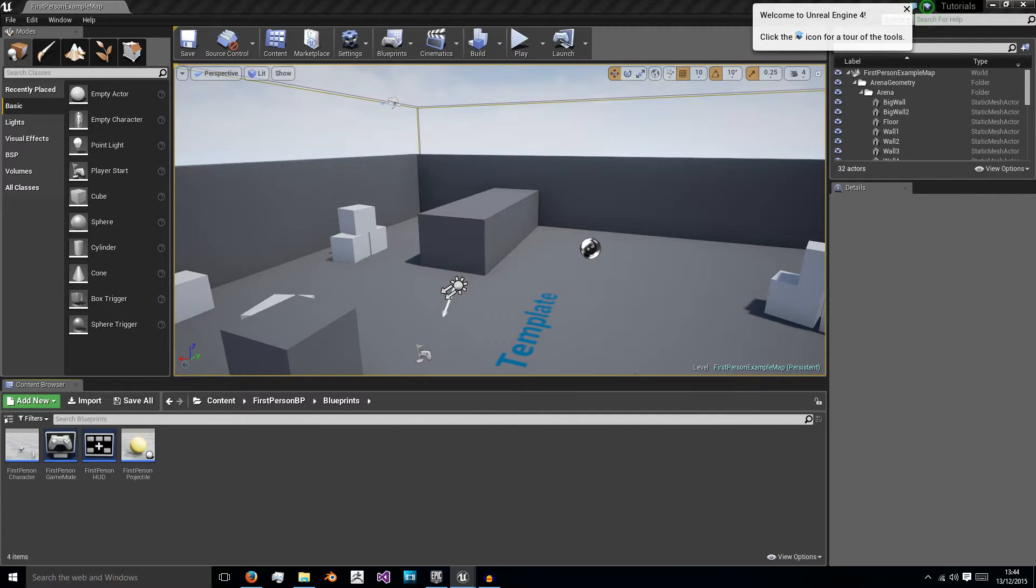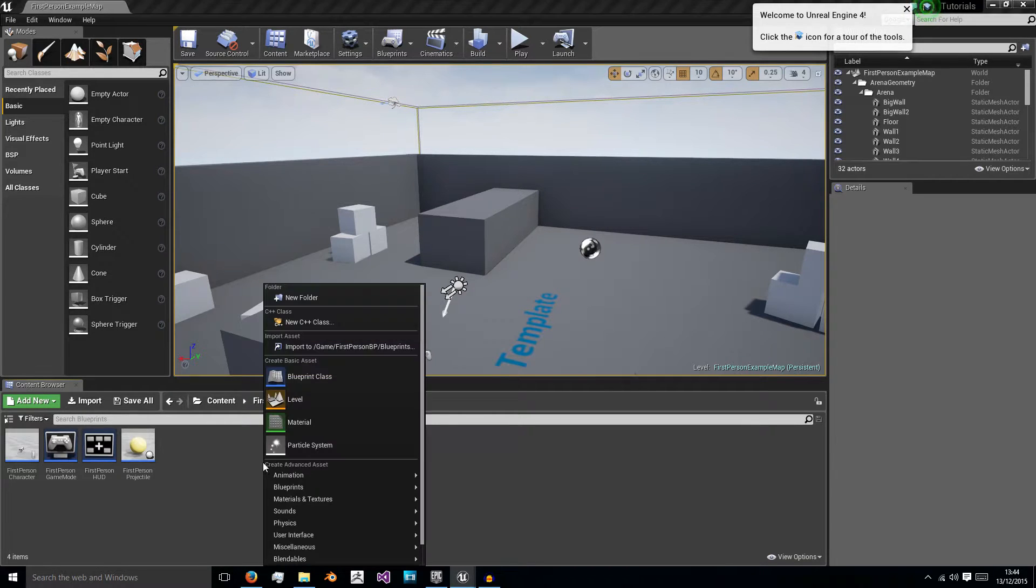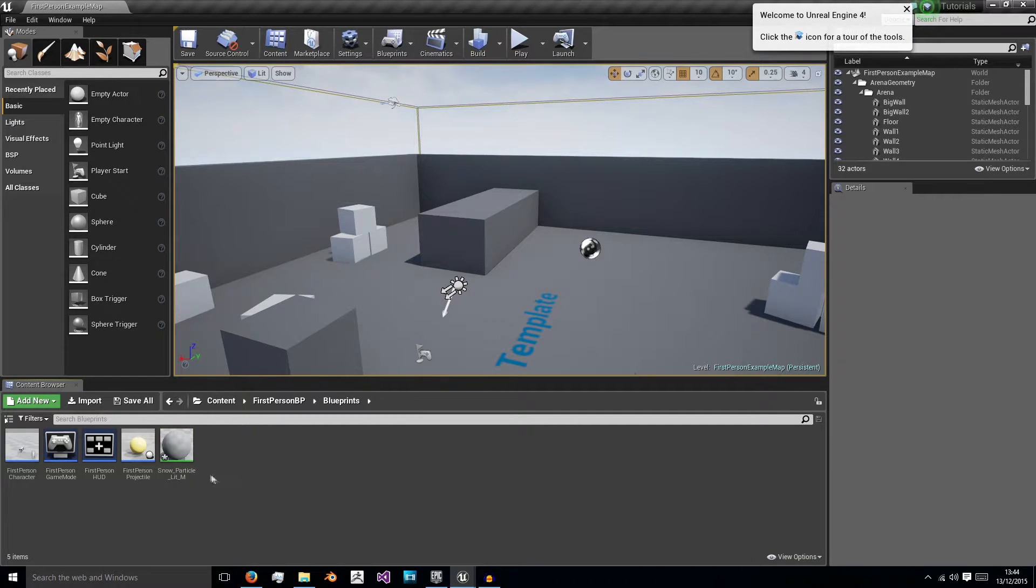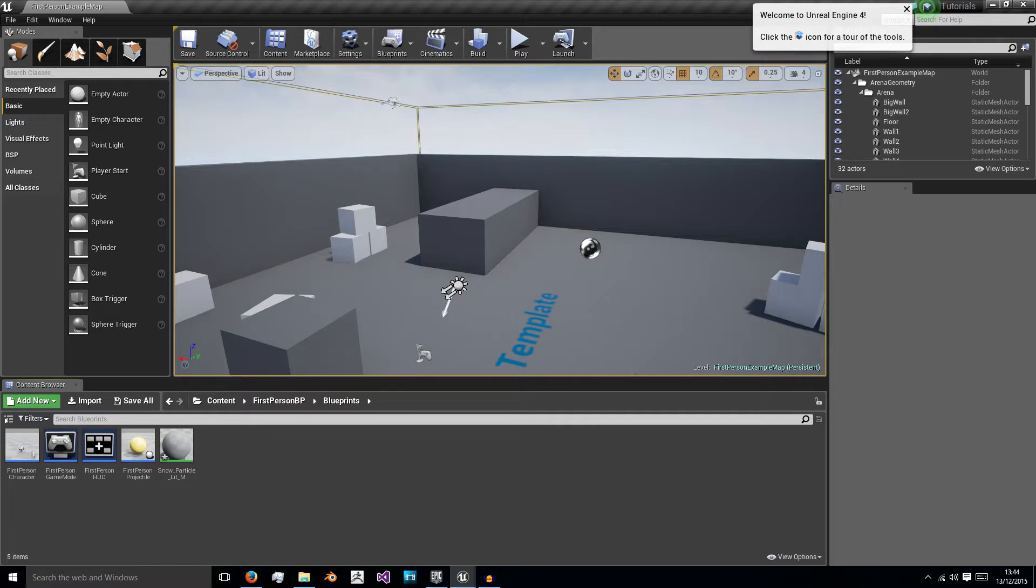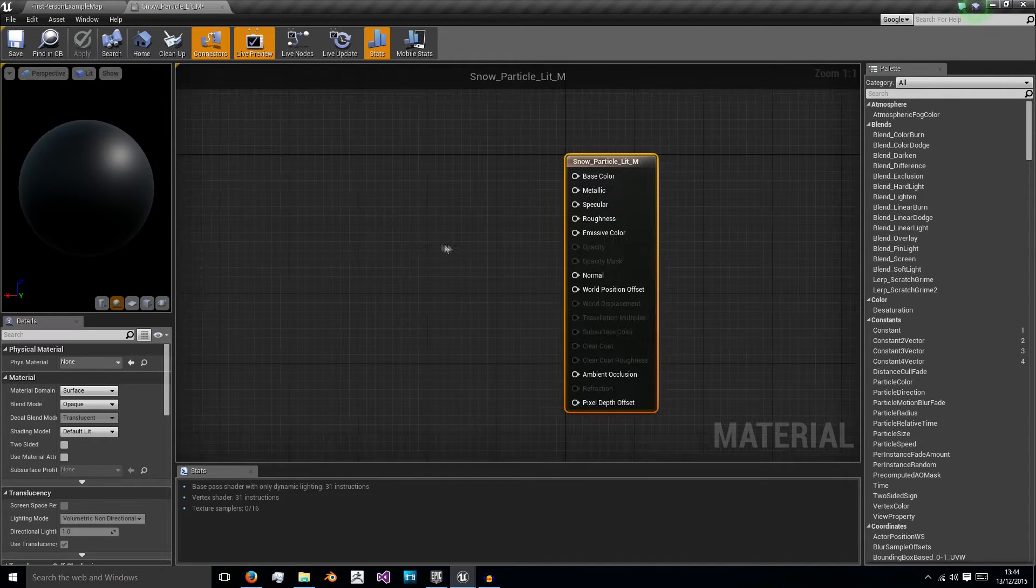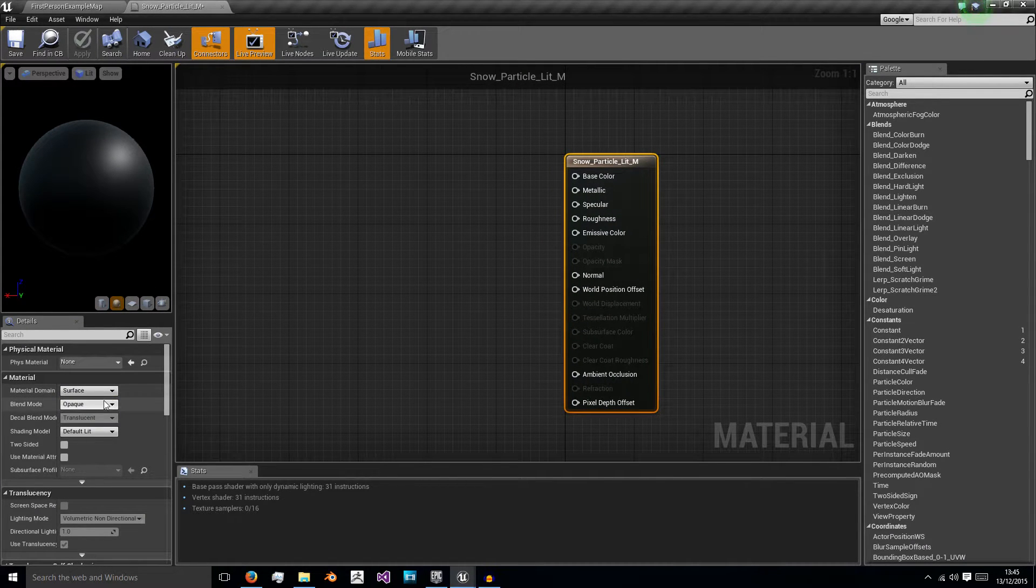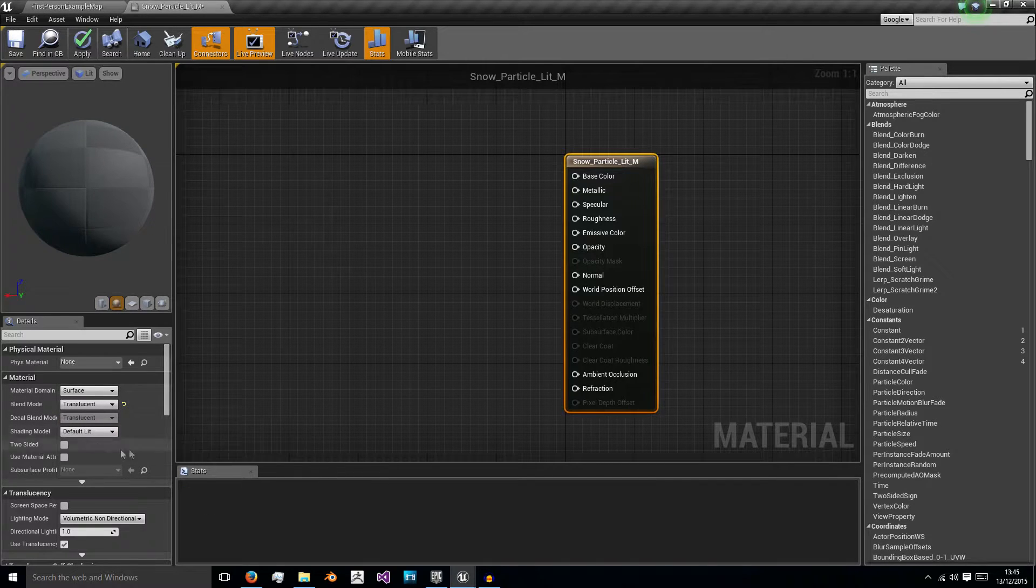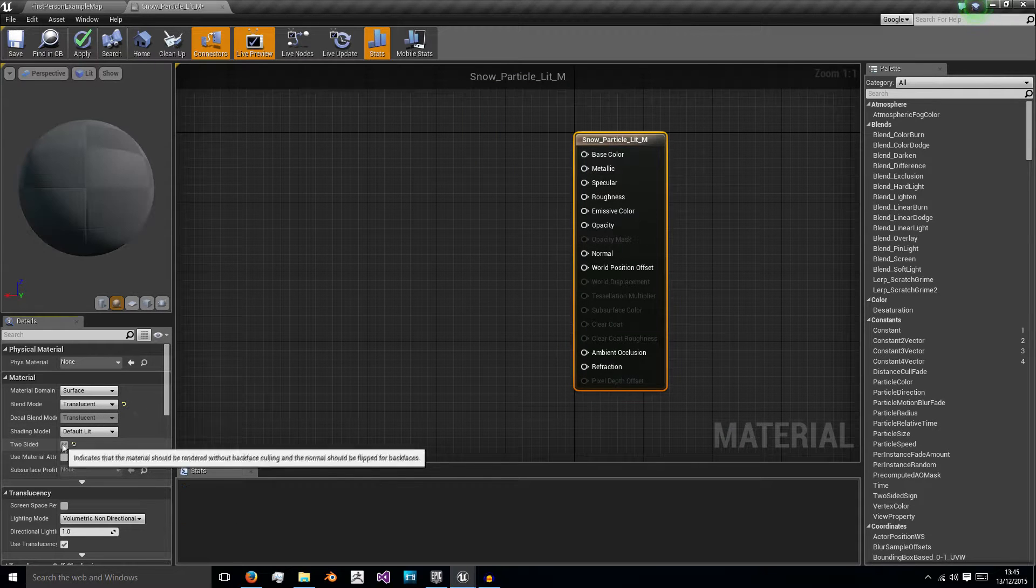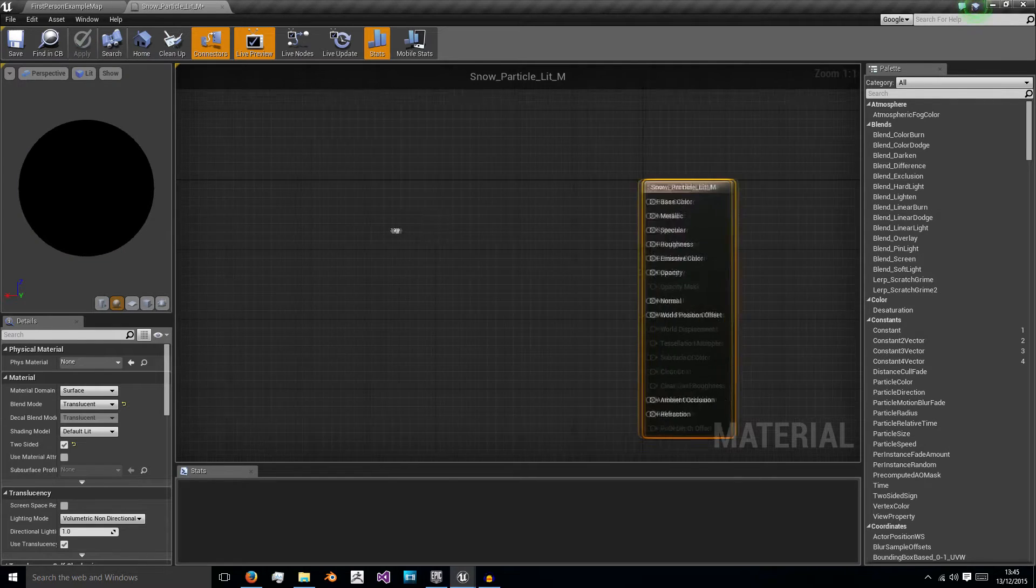So the first one we're going to create is our simple snow particle, our simple snow circle. We're going to create a new material and I'm going to name this snow particle and we're going to have one named lit and use M for material. Now we're going to have two instances of this snow particle, one that's lit and one that is not lit and I will show you why. So double click this to open it and dock it to the tab up at the top and first off change its blend mode to translucent and leave its shading model at lit and I've found that using two sided can sometimes help as we'll be using it for a particle system.